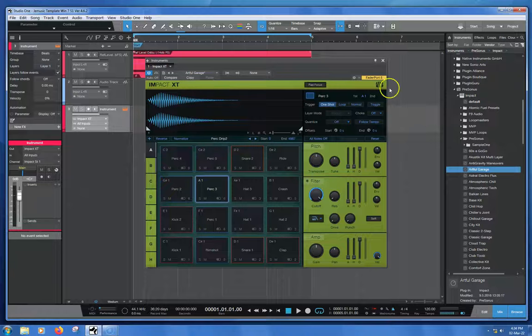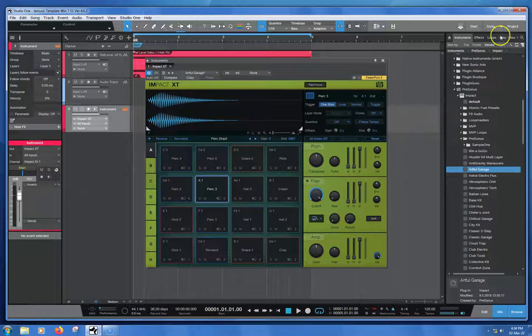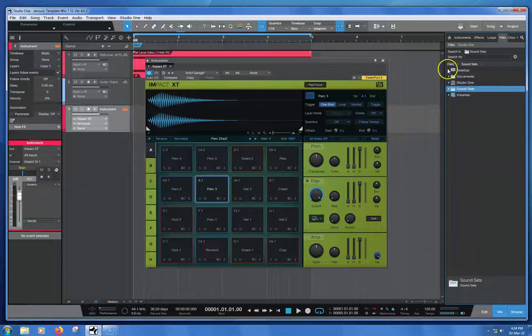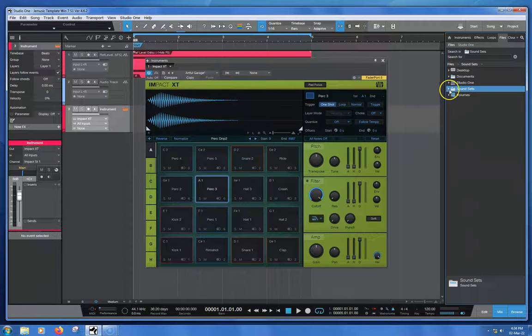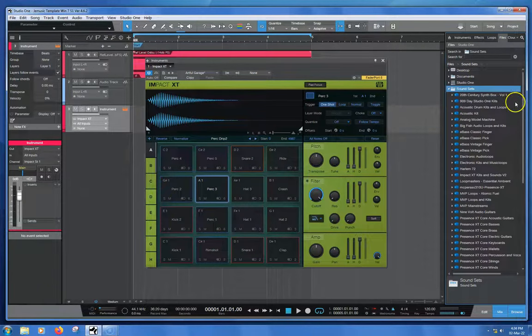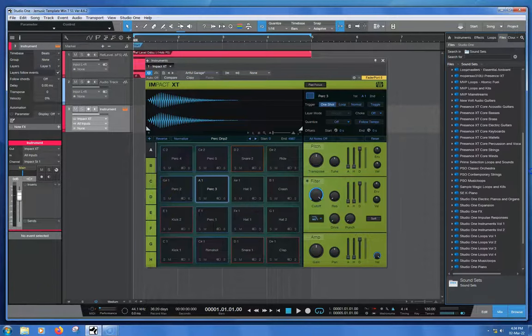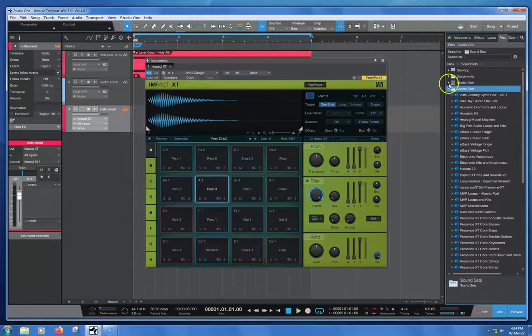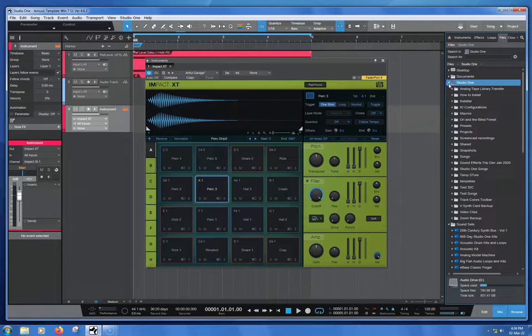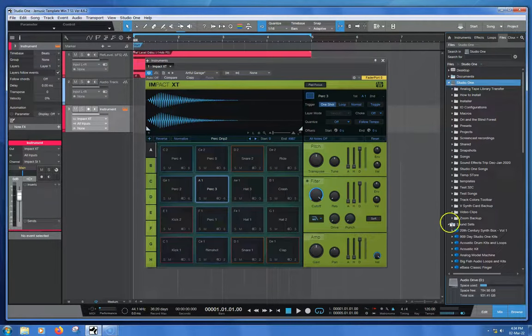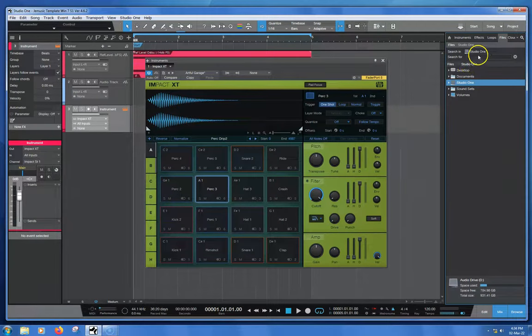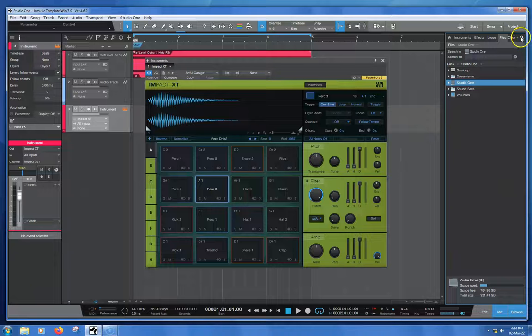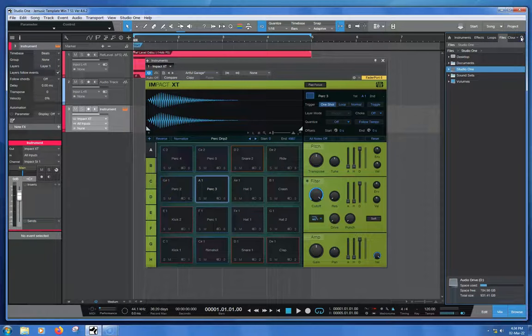Now we come over here to my Files tab, and in here we can see we've got various things. My Studio One sound sets live here, where I suppose most people's are. Here is the search field here. You have to click on the magnifying glass to see it.